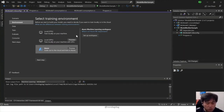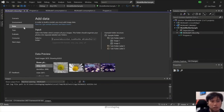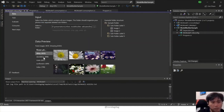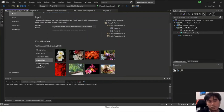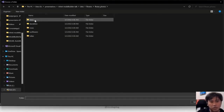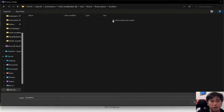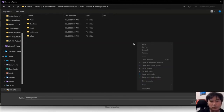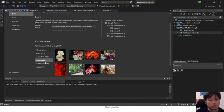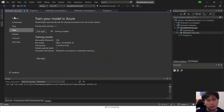On the data side, I have a list of pictures — daisy, dandelion, roses, sunflowers, and tulips — organized in folders. The folder structure has the label name and then the image samples inside. That's the data used for training. Once you're done setting up the data, you hit Train.